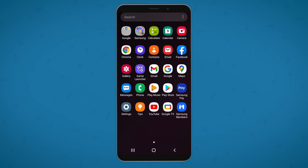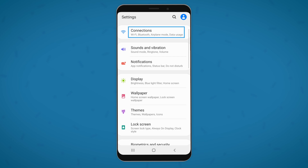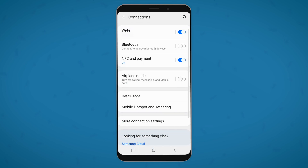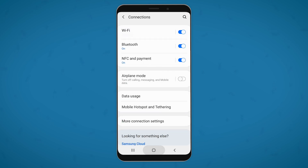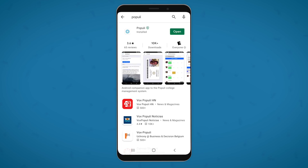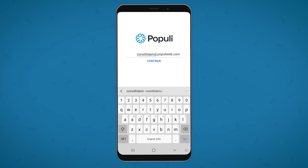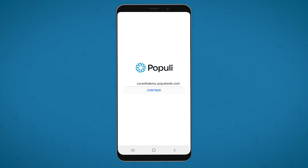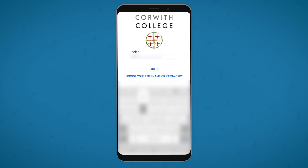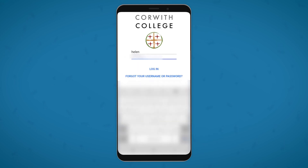Alright, if you plan on using the Bluetooth beacon feature, head to settings and under connections, make sure that Bluetooth is turned on. Now download the app from the Google Play store, open it, enter your school's domain, then your username and password, and log in.